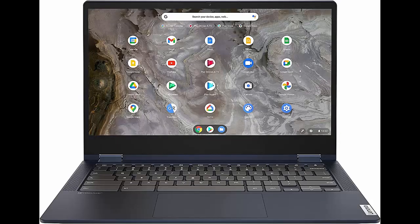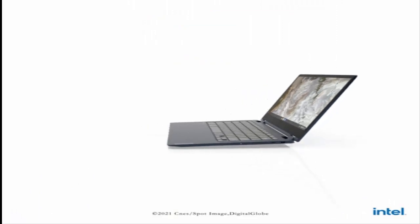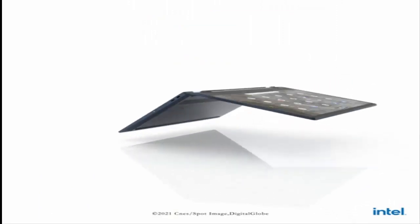The IdeaPad Flex 5i Chromebook streams audio that's surprisingly loud and clear for a compact device, thanks to its enhanced stereo speakers and built-in amplifier that's certified by Waves Audio.